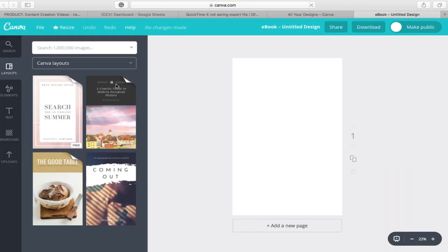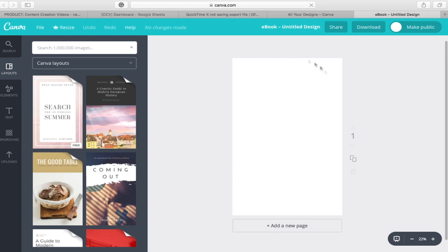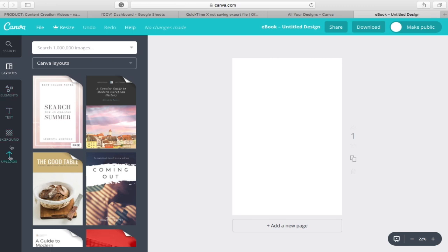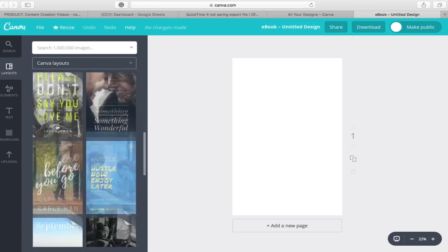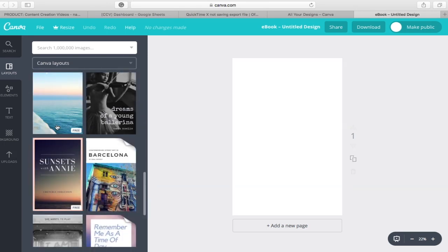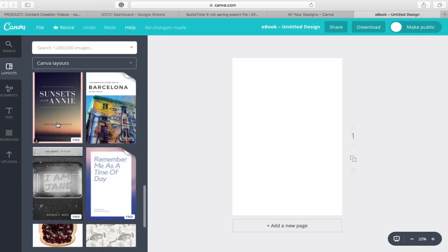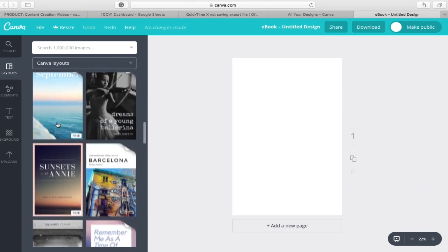On the eBook page, you are able to view a blank canvas in the middle. Then, on the left-hand side, there will be several options such as layout, elements, text, background, and upload. First, let's explore layout. This option includes various designs for your eBook cover.